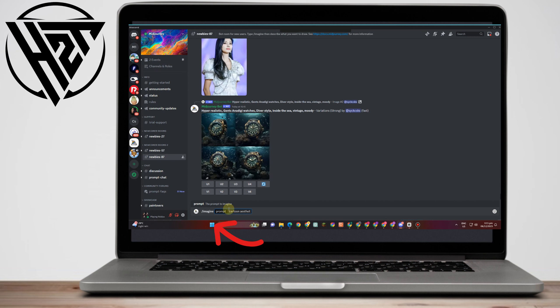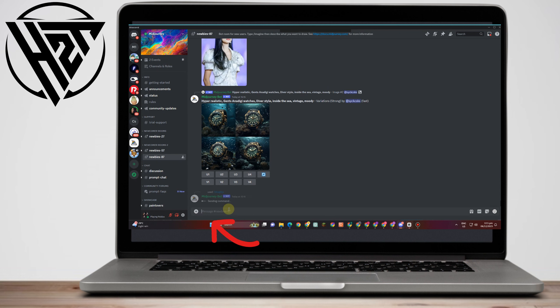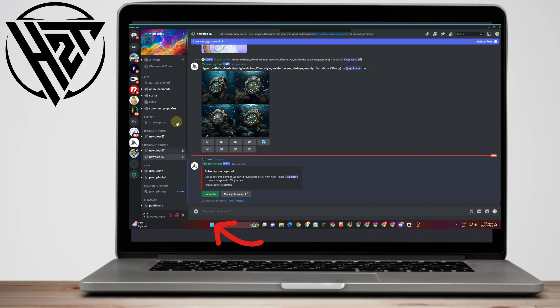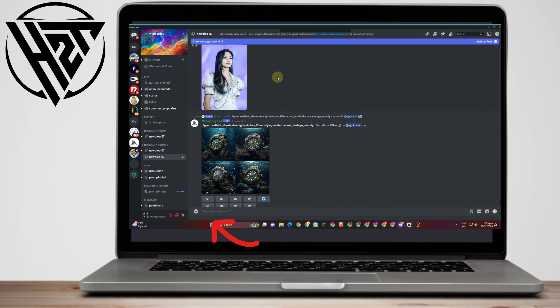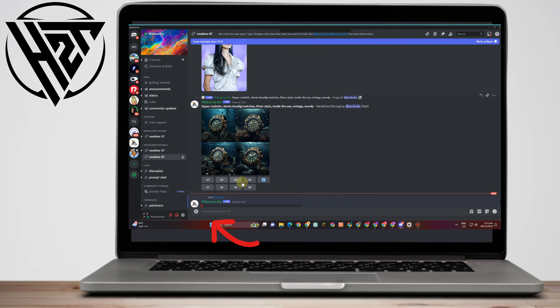So let's just say, for example, this one. If you're looking for another result for this picture, you just have to simply tap U1 or U2 or U3. We have V1, V2, V3, and V4.